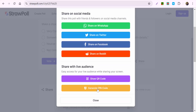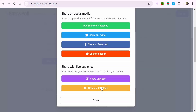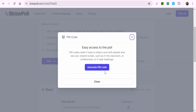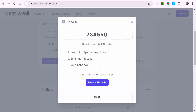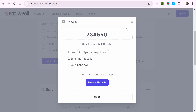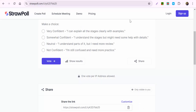You can also go ahead and create a pin code — just generate a pin. If you're going to use StrawPoll a lot, I'd recommend this, because participants can just log into strawpoll.live and enter the pin.